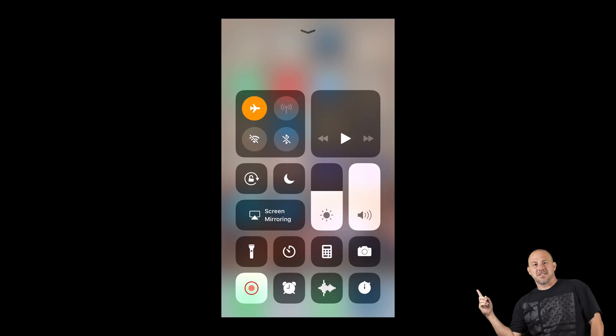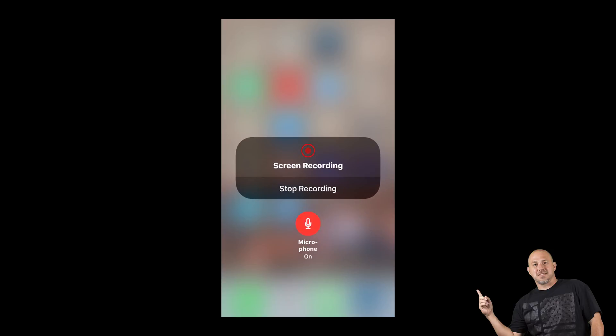It will count down three, two, one and then you can record. There's going to be an option where you can have the mic on. At first the mic is going to be off — make sure you click it and it's lit up in red, as you can see here. Then you're going to be able to record your voice at the same time.